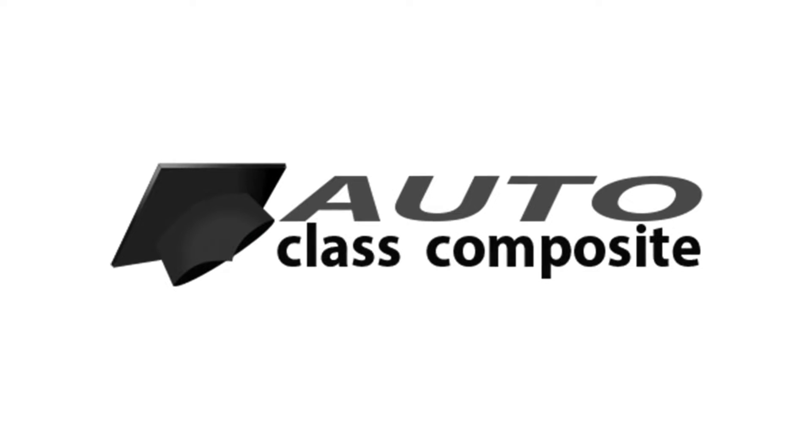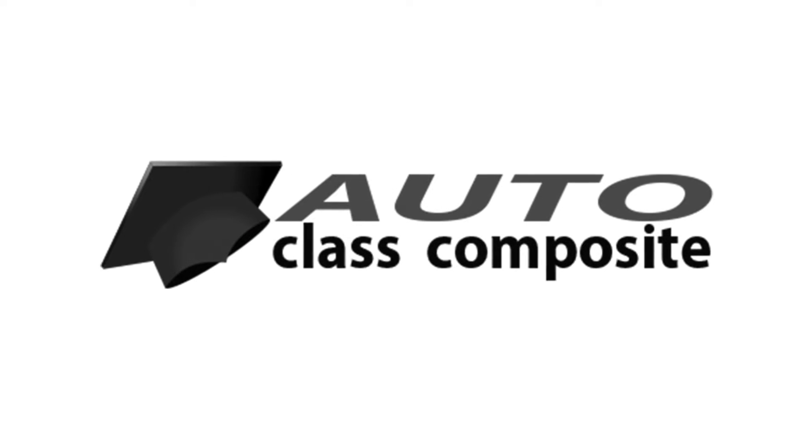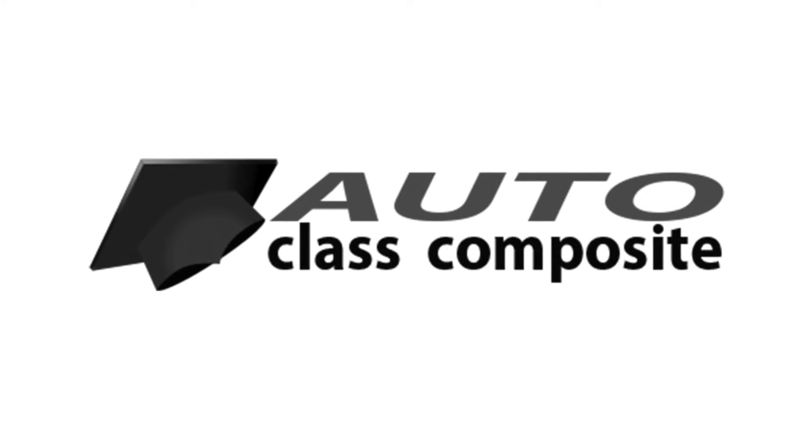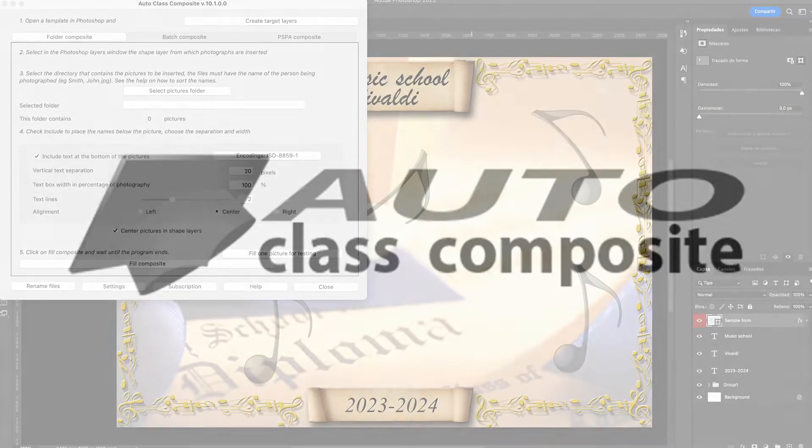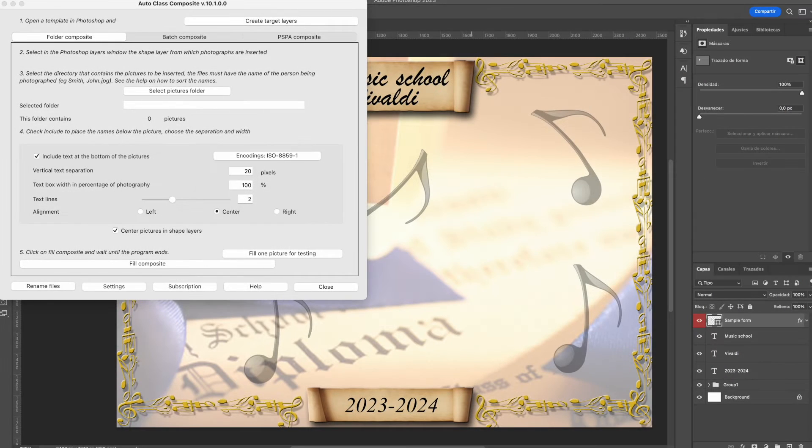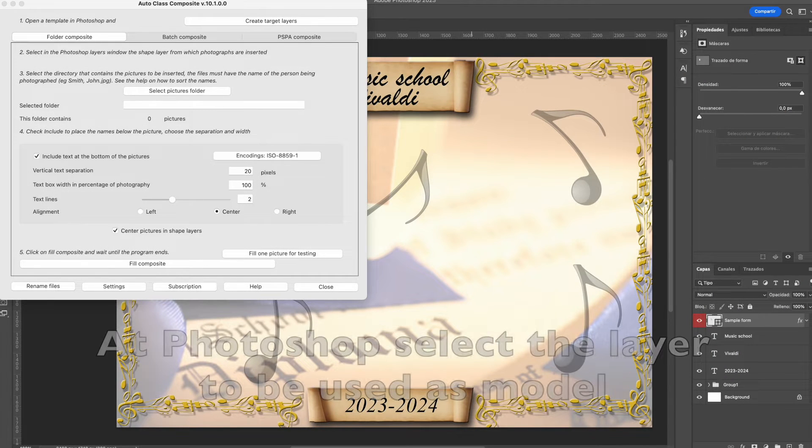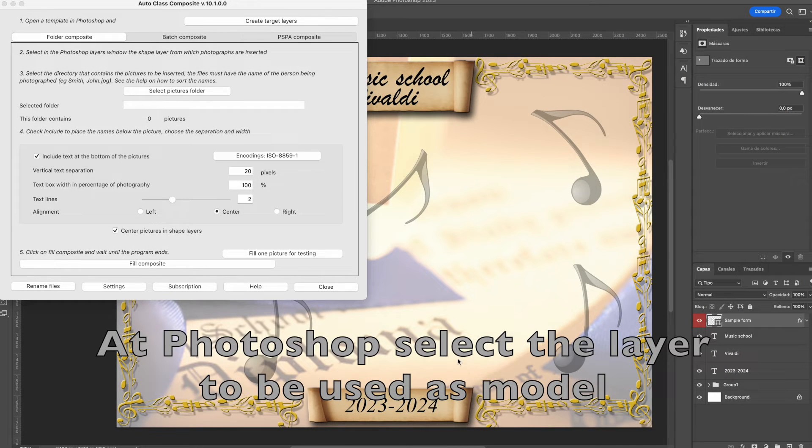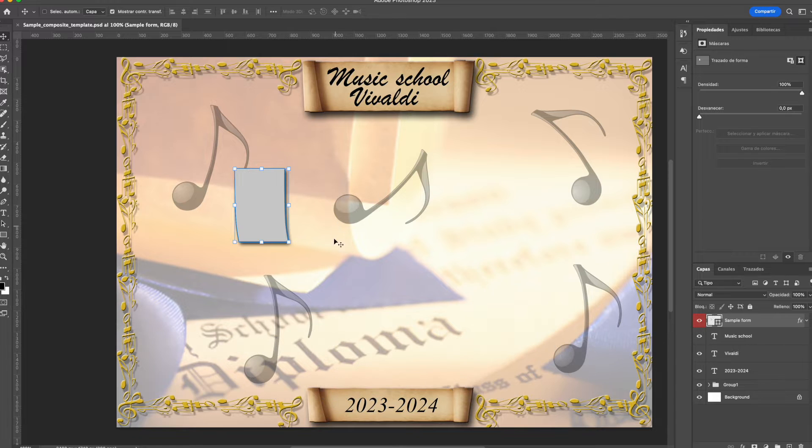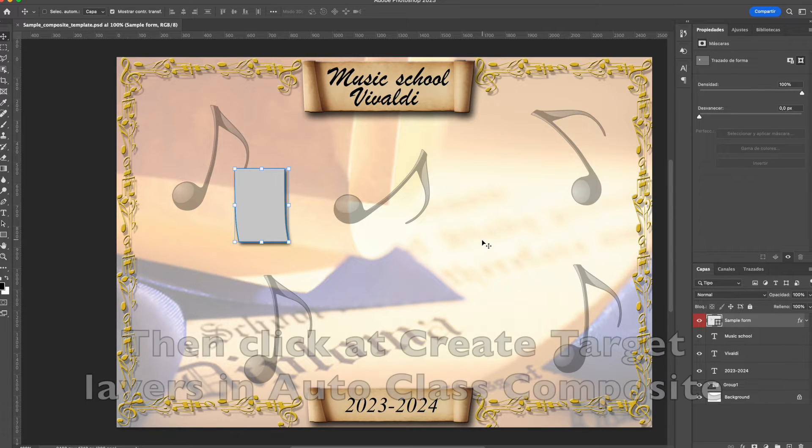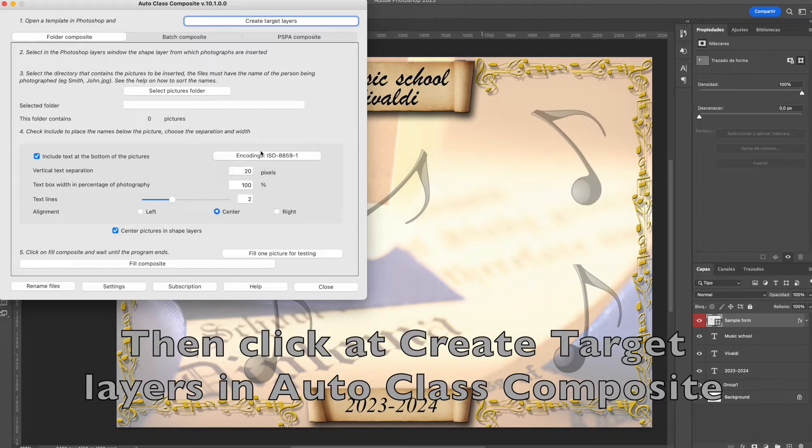Welcome to this video tutorial where I will show you how to use Autoclass Composite and Adobe Photoshop to create a school composite. First, at your open document in Photoshop, select the shape layer that will serve as a model.